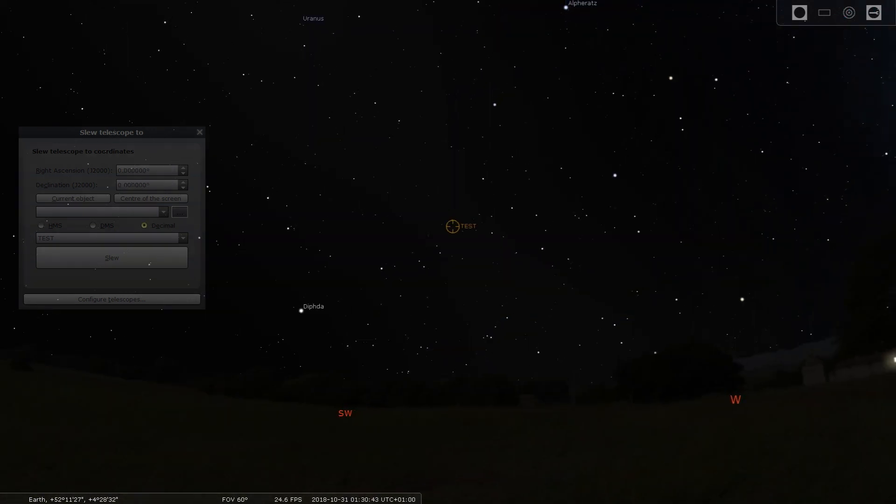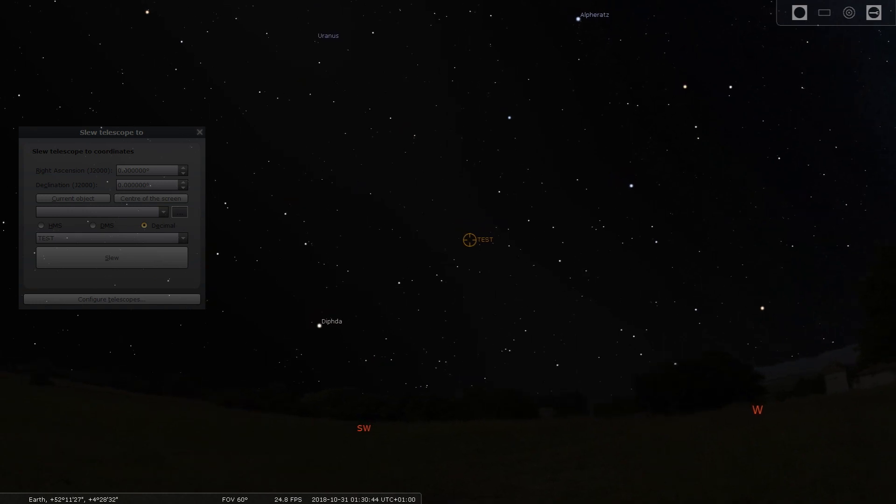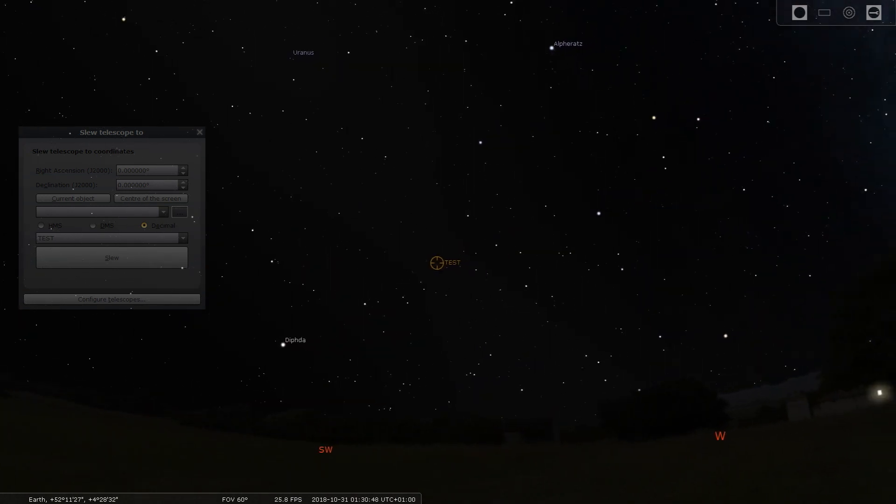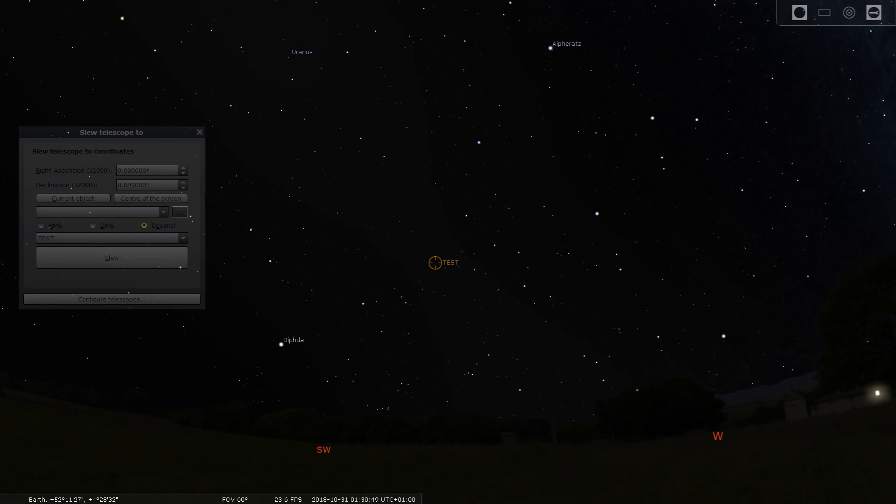When you have your telescope configured, you can press on start. This will show you a marker of where your telescope is.